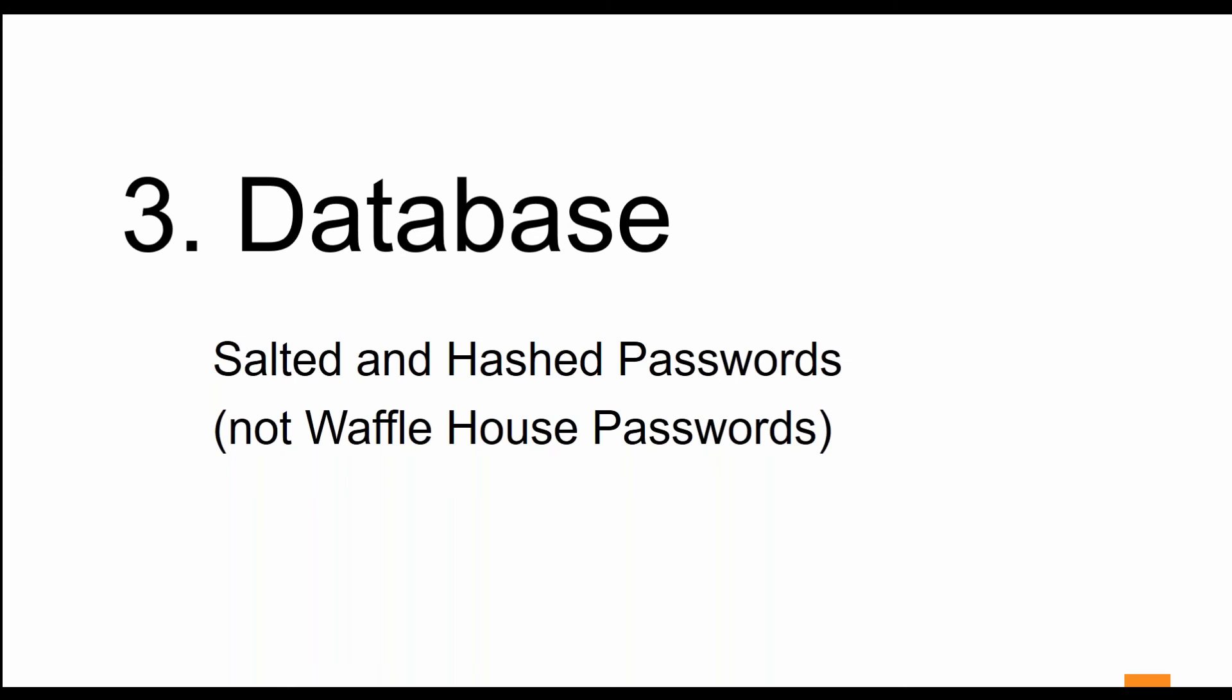If their passwords would have been salted and hashed—and I'll take a quick moment to say these are not Waffle House passwords so they aren't smothered and covered as well, they are just salted and hashed.